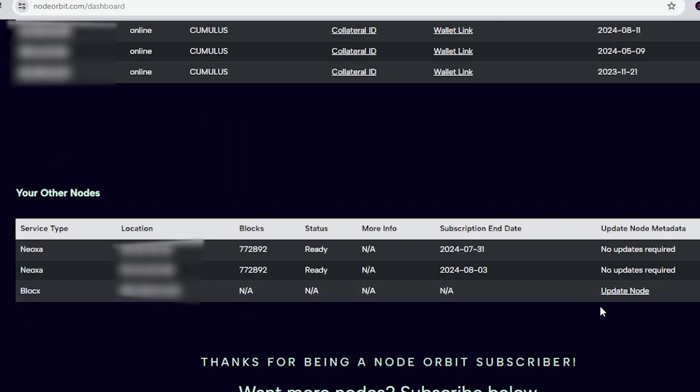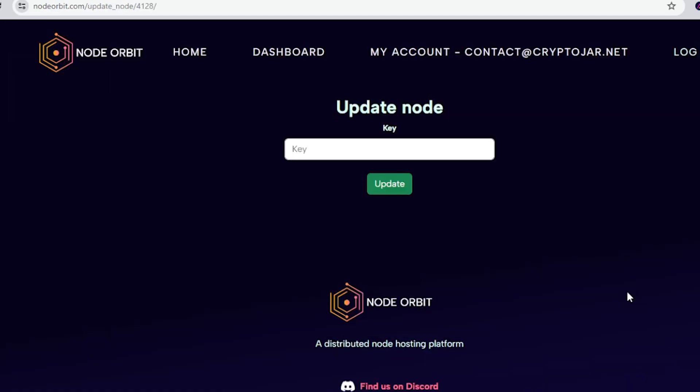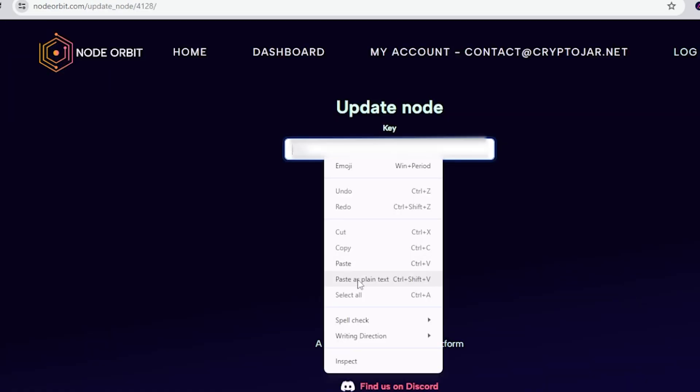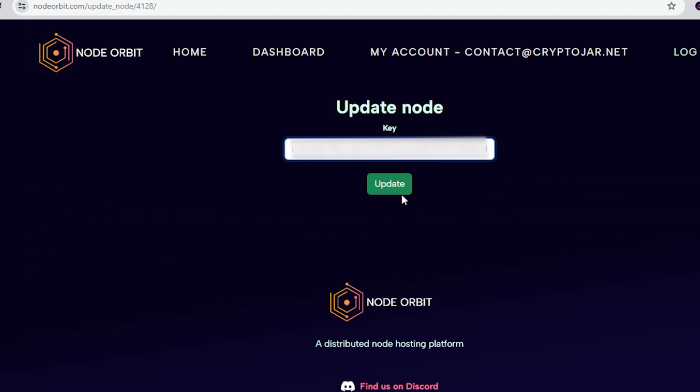Now we're going to jump over to NodeOrbit and select the BlockX account that we created. When we click on the update link, it's going to take us to an area where we can enter in a key. This is going to be the secret key from step seven when we entered the BLS generate command. Go ahead and paste that in and click on the update button. And that's how you get your node up and running on NodeOrbit. If you found this video useful, thank you for watching — catch you on the next one.